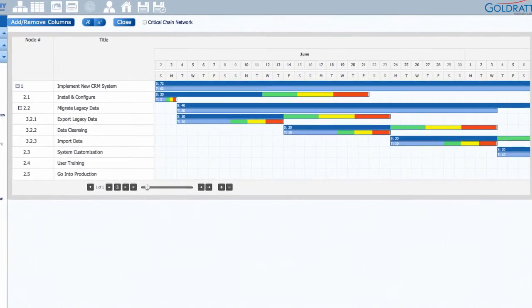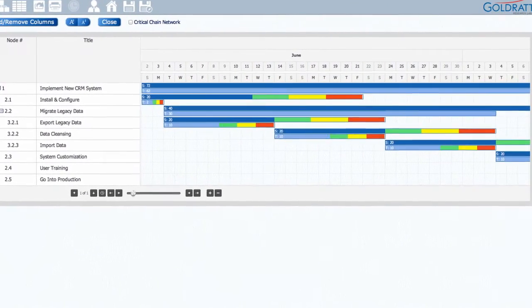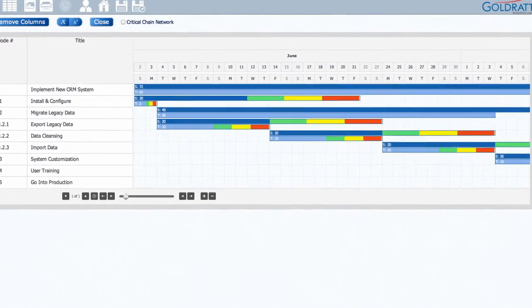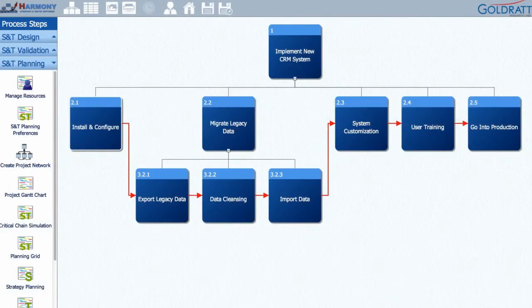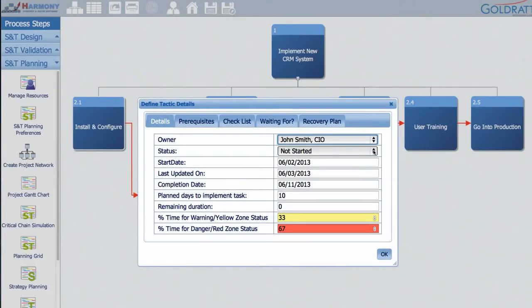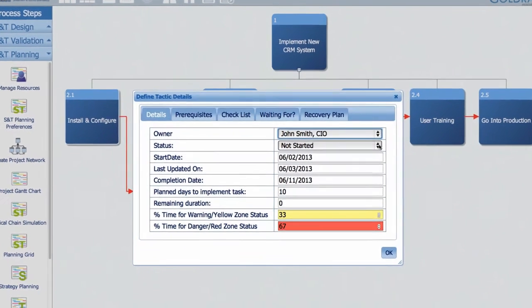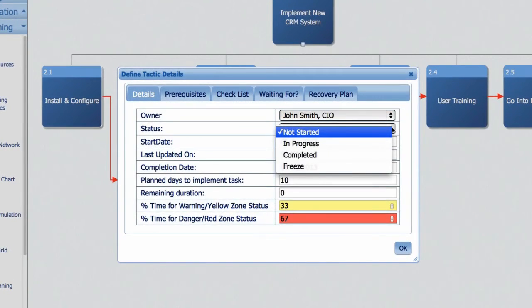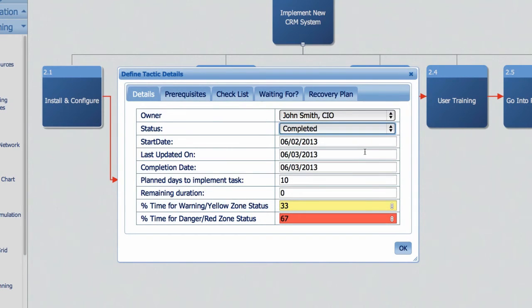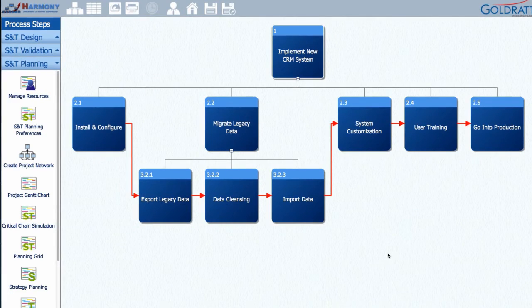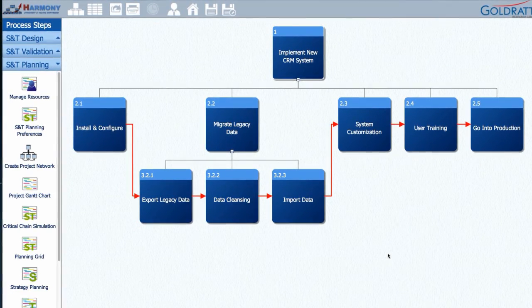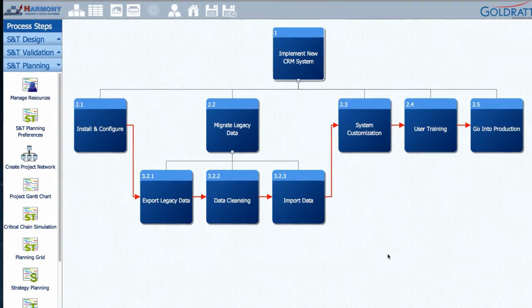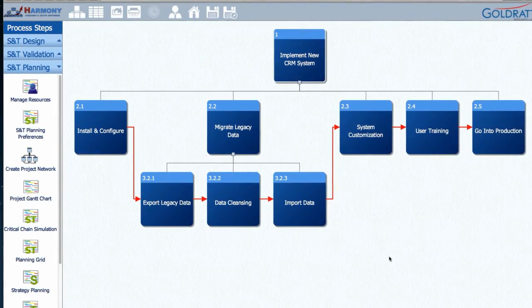Now that we have a plan, it's time to begin execution. Tactic managers can update the status of their tactics by clicking on the Tactic Planning icon. Here they can change the status of a tactic from Not Started to In Progress and Complete. Since it's so easy to end up working on too many things at the same time, there is even a freeze option to help you prevent such bad multitasking.